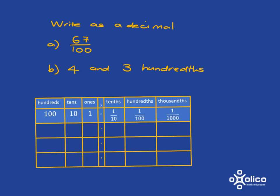Okay, so the first one should have been easy. 67 hundredths, that's what we've just had a look at and so that will be written as 0.67.